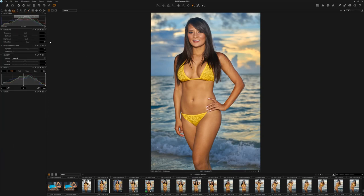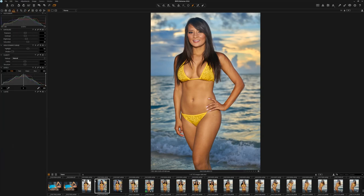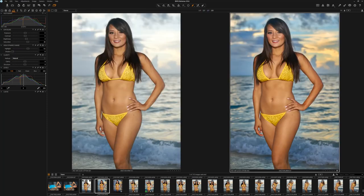So let's go have a look. We're going to compare our base exposure to the adjustments we just made in Capture One. As we can see, we have a much more dynamic image — just by making some basic adjustments and adding those local adjustment masks to the image.